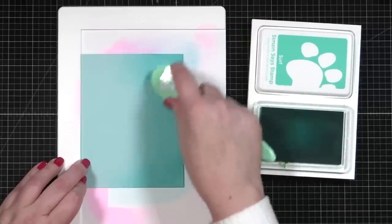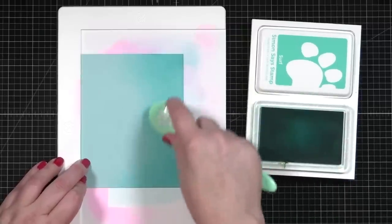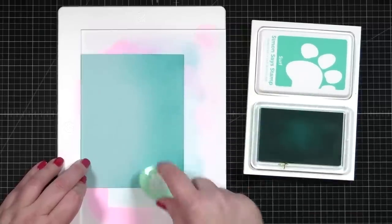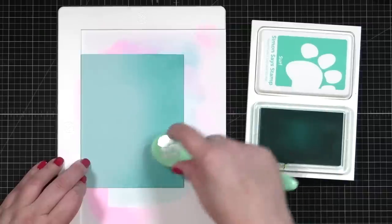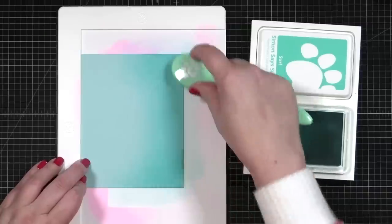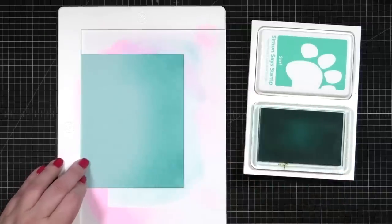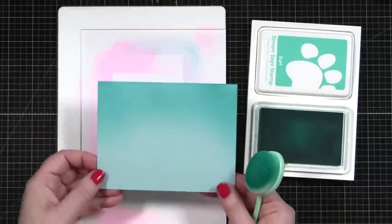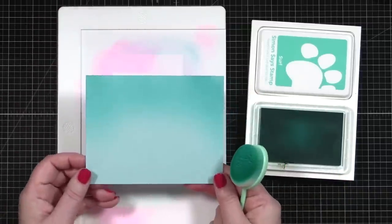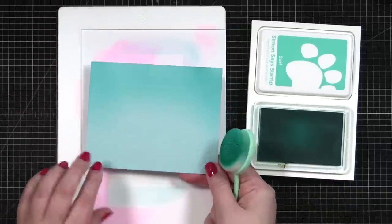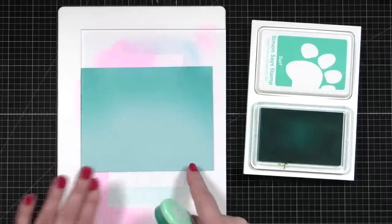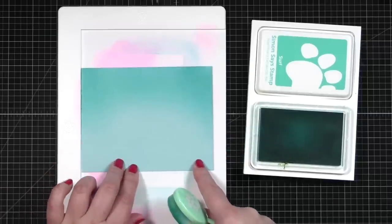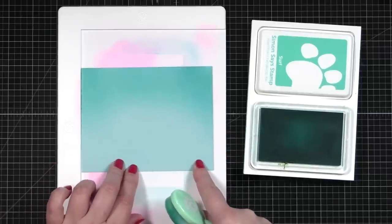And the ink will soften and really just melts into this cardstock. And then you can make it a little darker at the top to give that emphasis on the sky. Isn't that pretty? All right, I'm going to set this aside and we're going to die cut our trees.